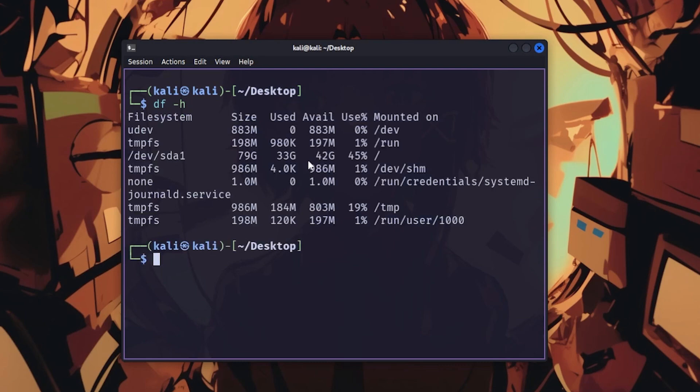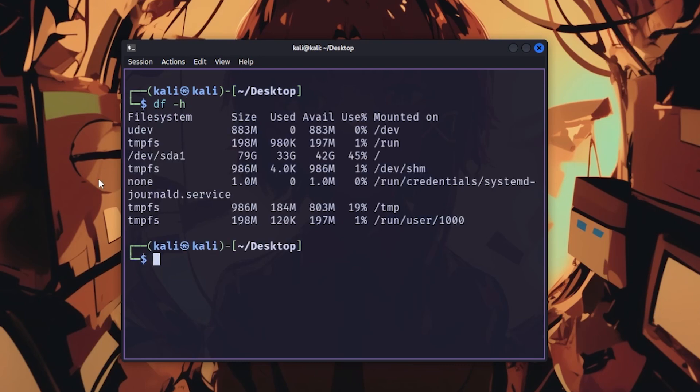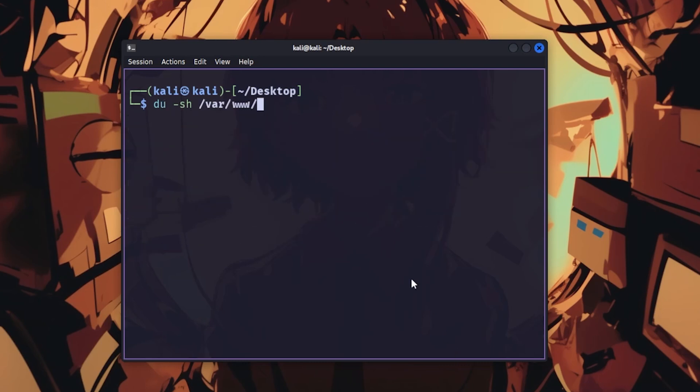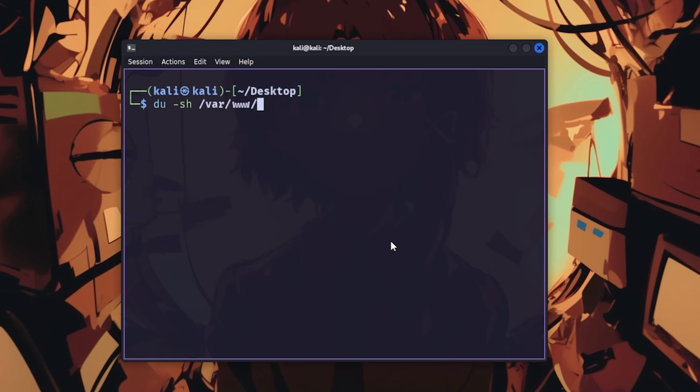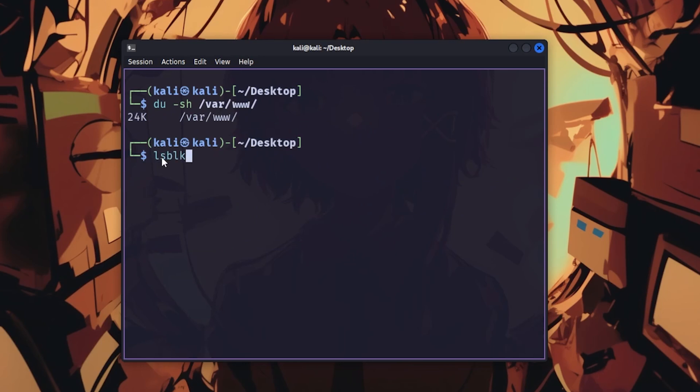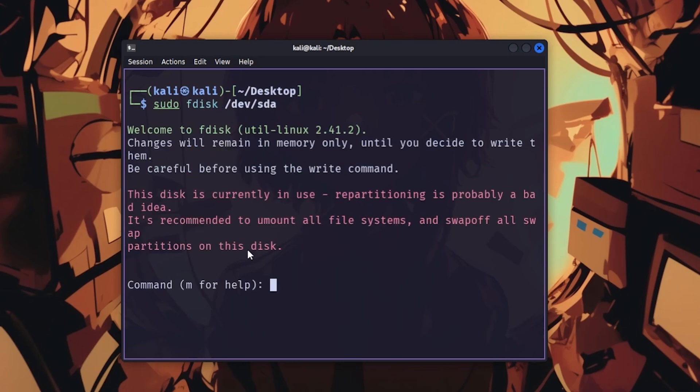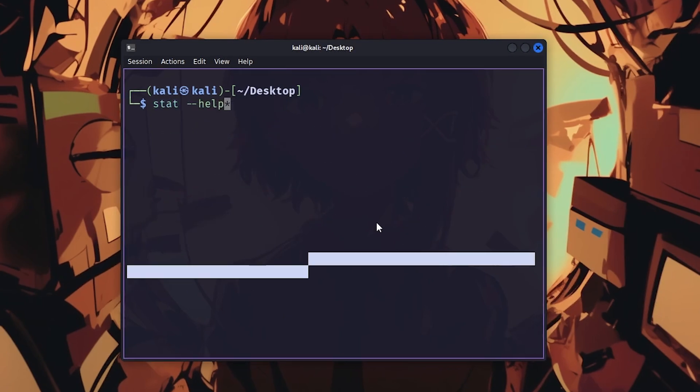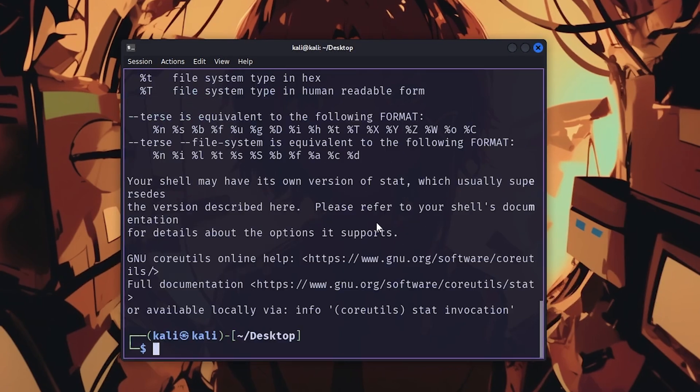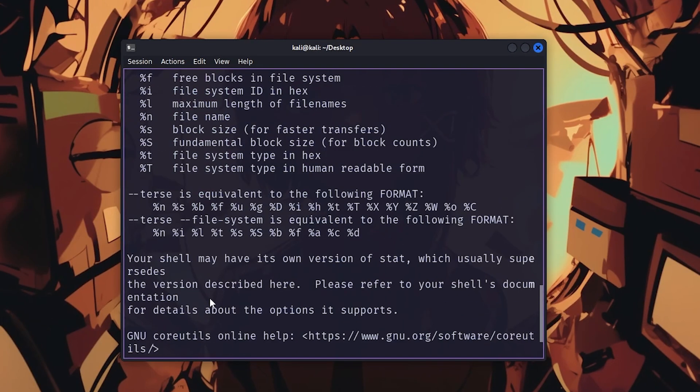df shows disk space with df -h in human readable format. du shows directory sizes with du -sh. lsblk lists all block devices, showing drives and partitions. fdisk manages partition tables. stat displays detailed file information, including timestamps and permissions.